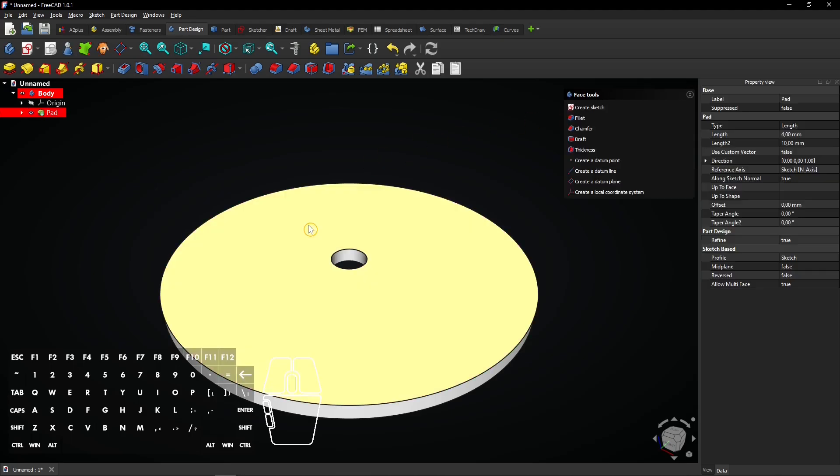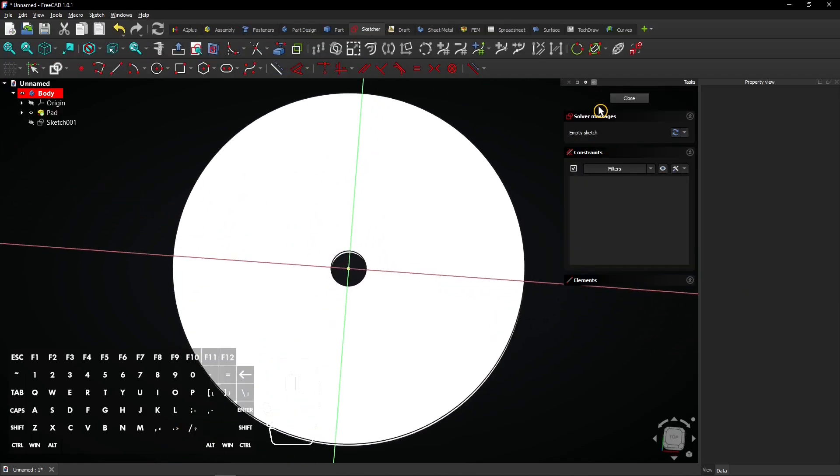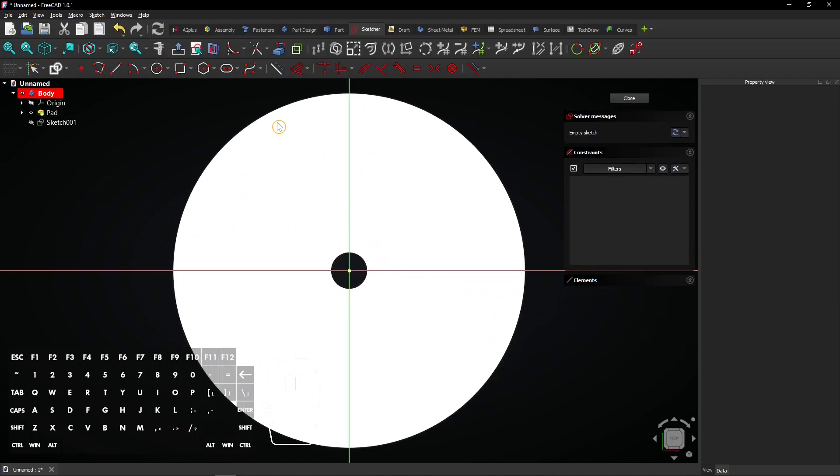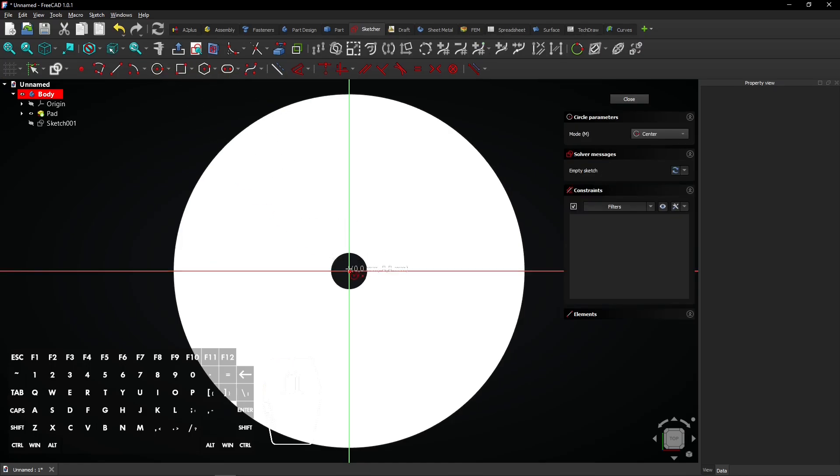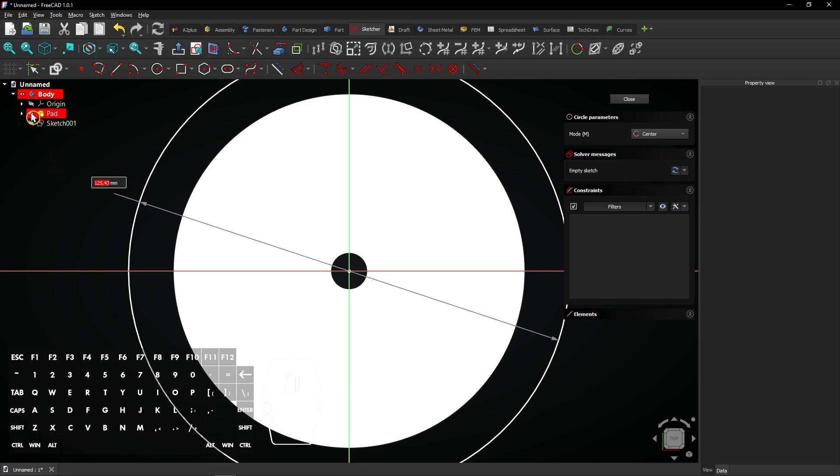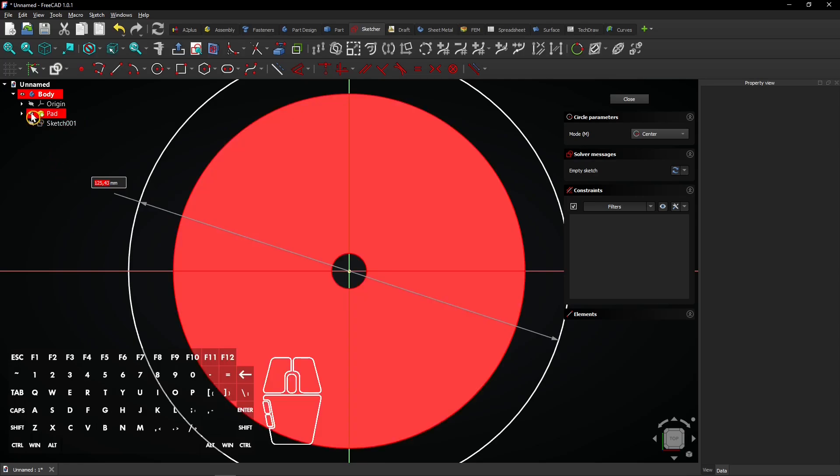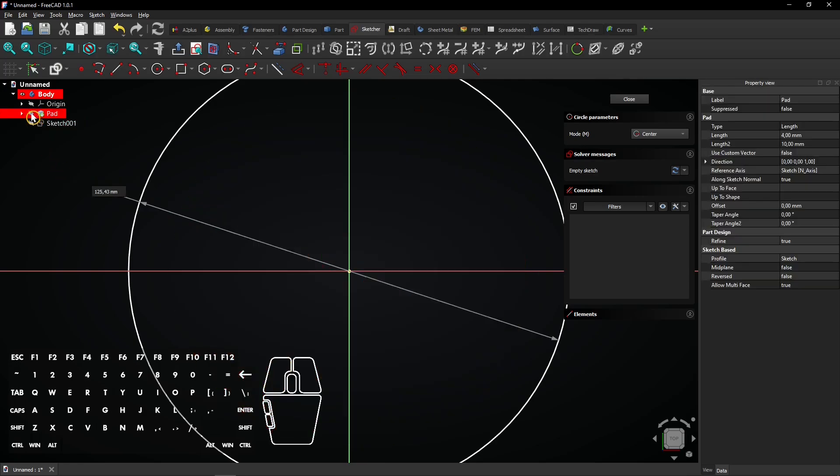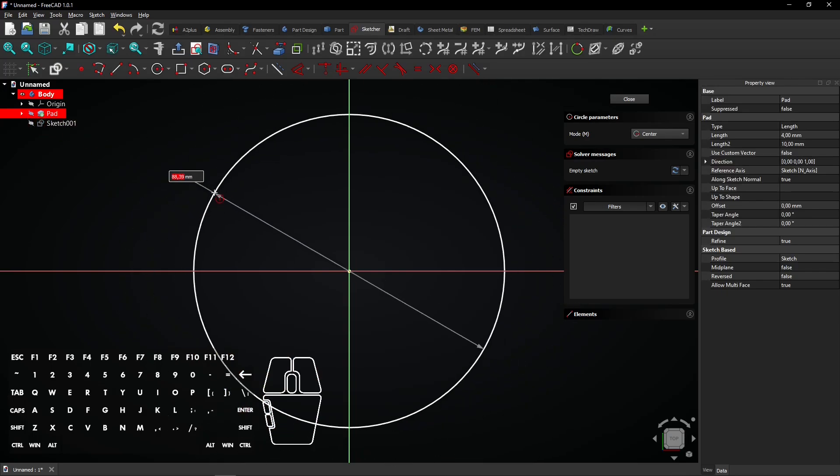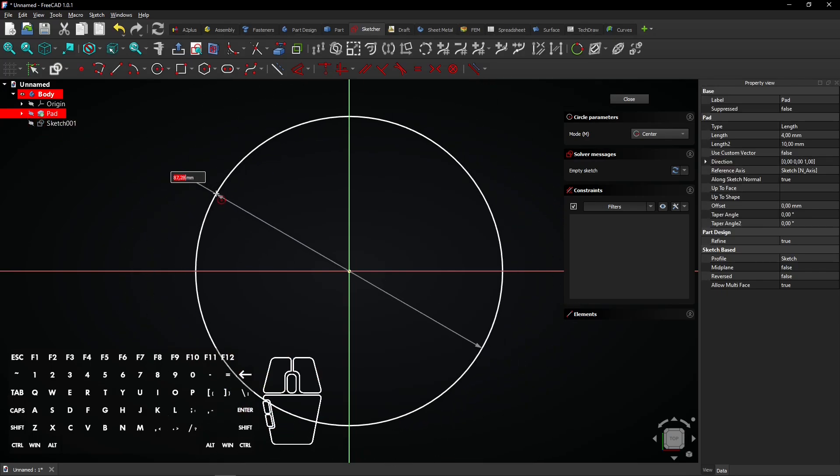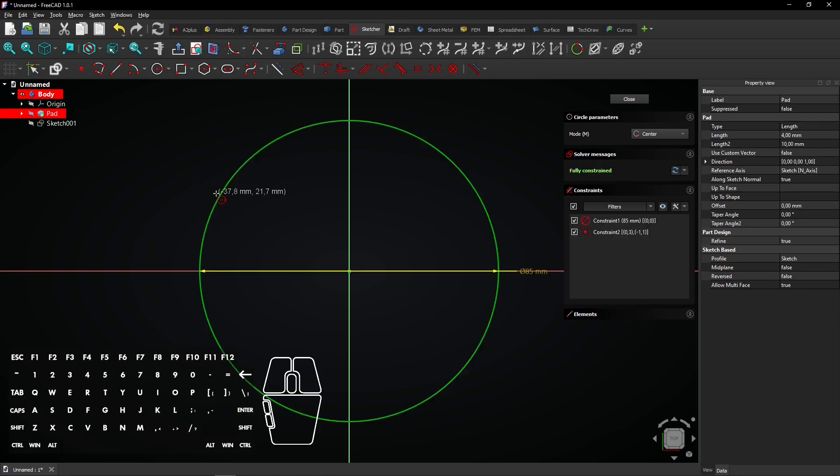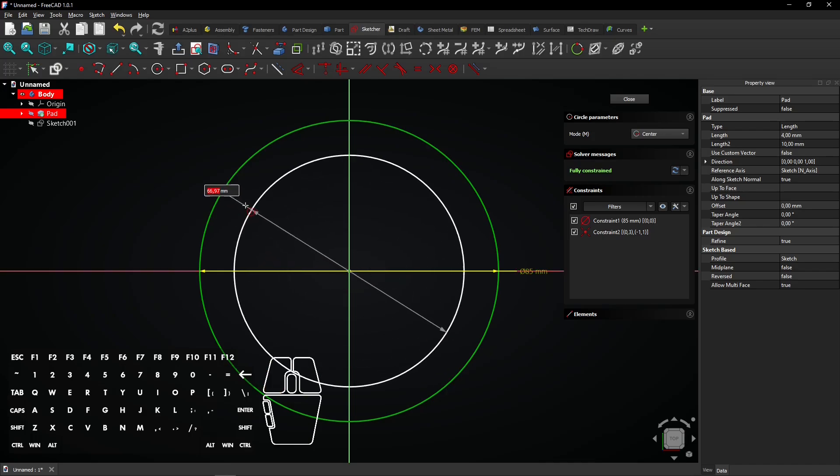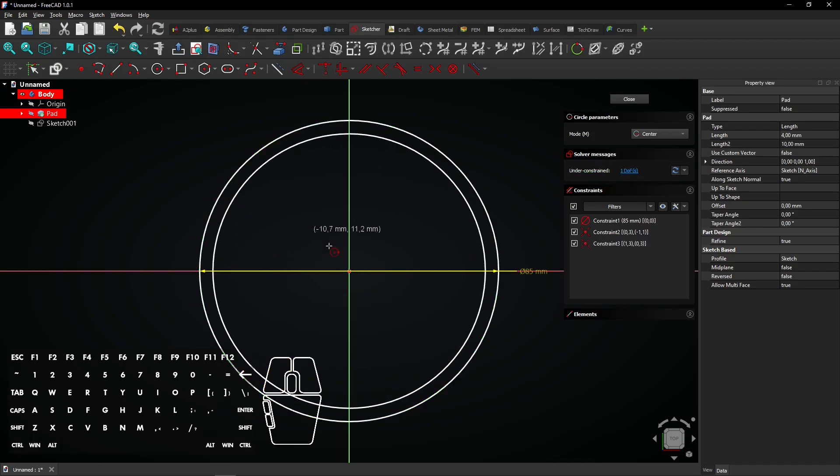Click on the top face and create a new sketch. Select the circle tool and click on the origin. White lines are difficult to see on a white object, so click on the eye icon next to the pad feature to hide the extrusion. Enter a diameter of 85 millimeter. This will be the outer edge of the cutouts. Then draw five more circles on the origin.